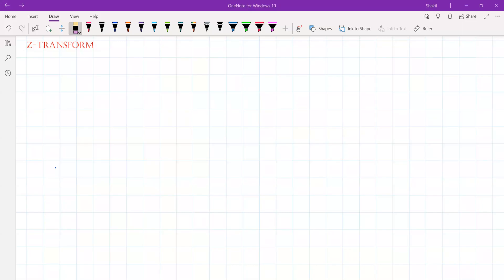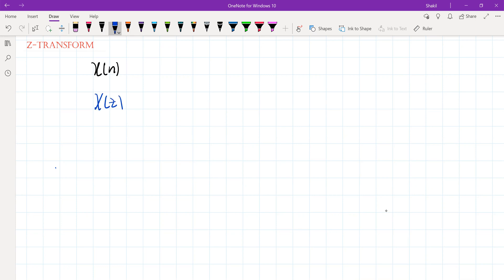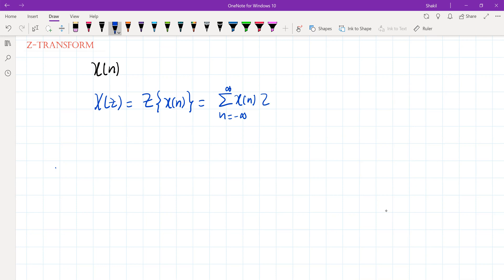Welcome. In this session we will learn how to take the Z-transform of a discrete time signal sequence. The Z-transform of a discrete time sequence x of n can be written as X of z. This is defined as the summation from n equals minus infinity to infinity of x(n) times z raised to the power minus n.